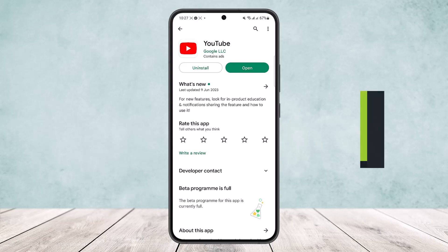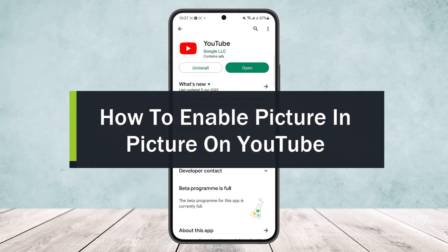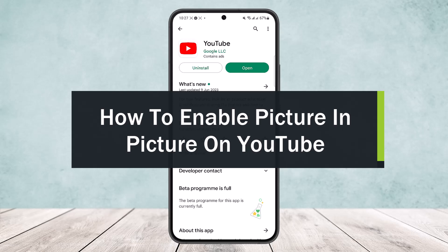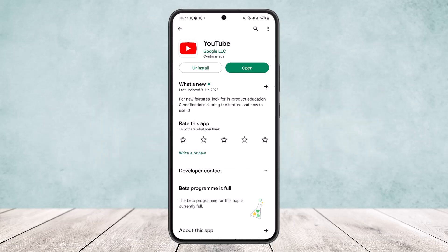How to enable picture-in-picture mode on YouTube. Hello everybody, welcome back to the channel. Today I'll guide you on how you can enable picture-in-picture mode on the YouTube app on an Android device. It is quite easy and simple, so let me guide you. First, what you want to do is head into your phone settings.